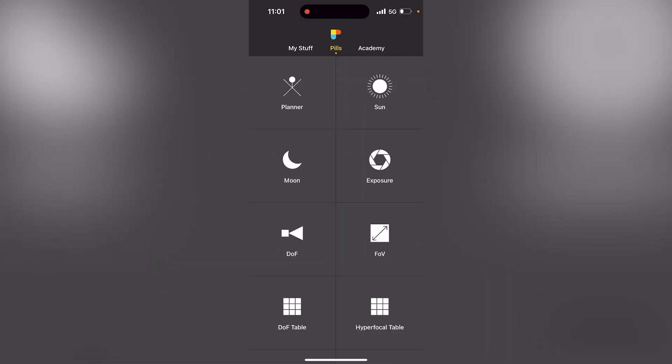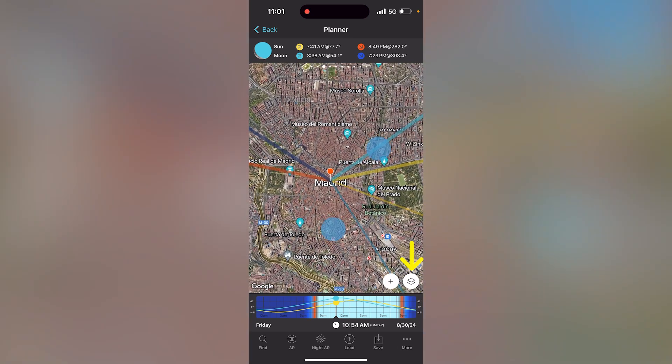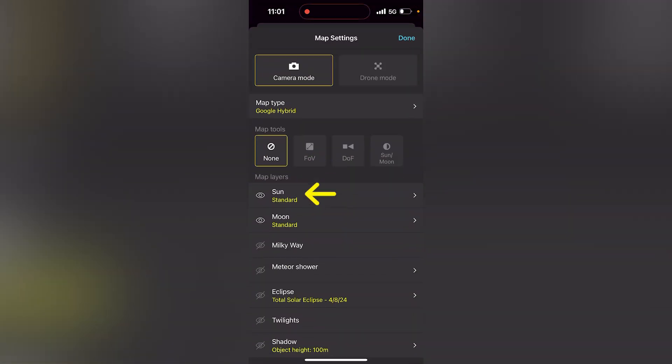To plan the partial lunar eclipse shot, let's go to PhotoPills and tap on the Planner. The first thing you need to do is place the red pin where you are — I'm in Madrid, so I have the red pin in Madrid. Then tap on the layers button and switch off the sun layer, because I don't need the sun to plan the partial lunar eclipse.